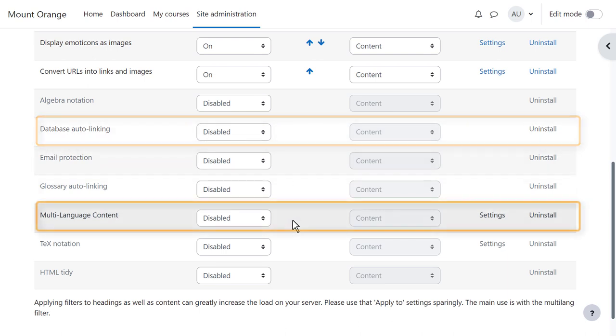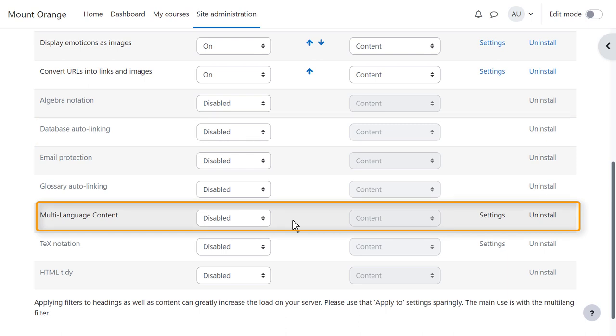Multi-language content allows you to have materials with more than one language in a course. The documentation will give more information.